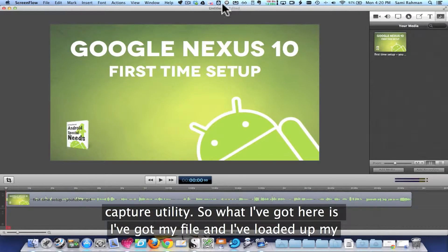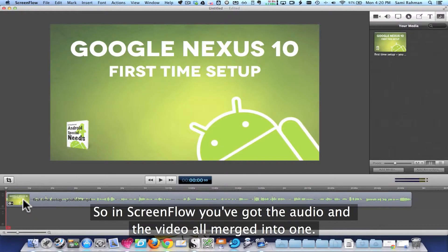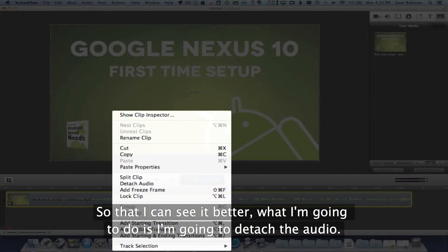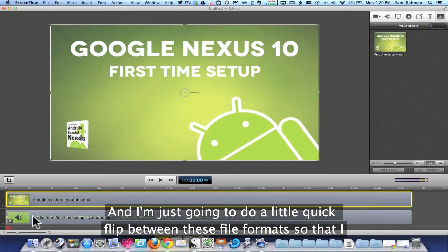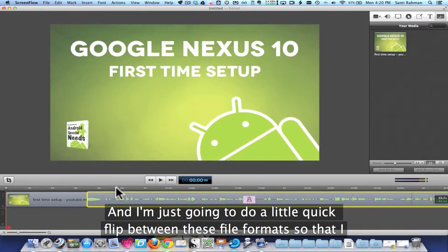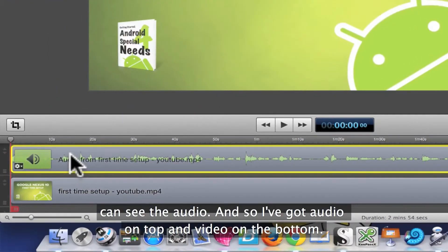So what I've got here is my file, and I've loaded up my video and brought it into the timeline. In ScreenFlow, you've got the audio and the video all merged into one, so I'm going to attach the audio and do a quick flip between these file formats so that I can see the audio.